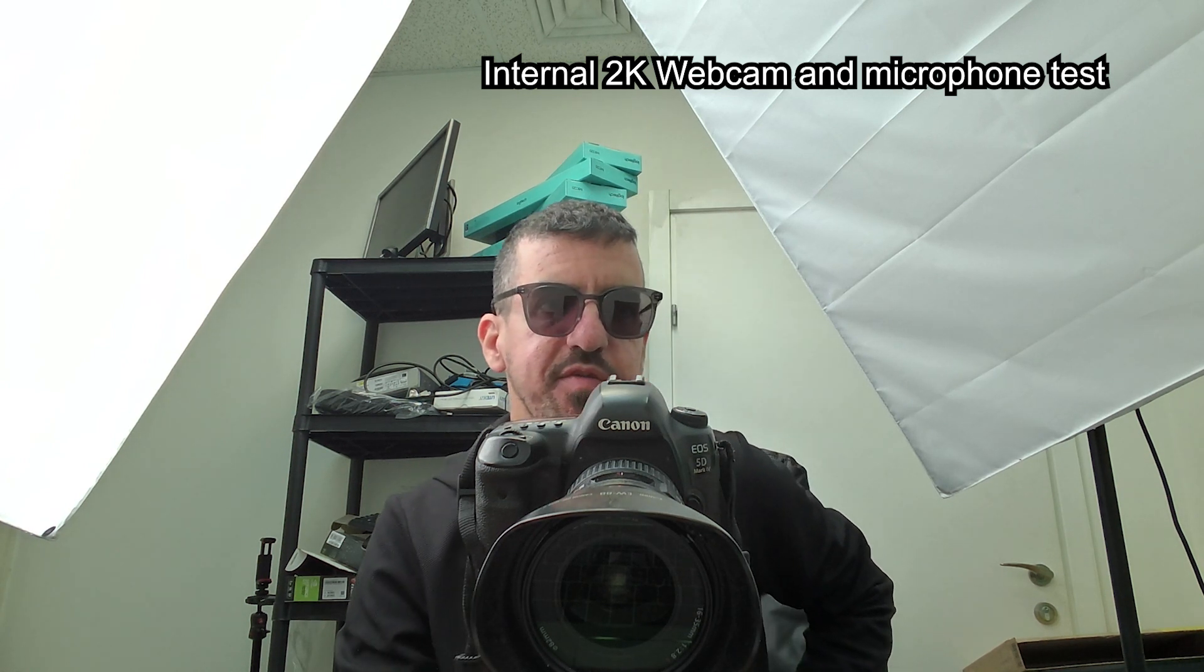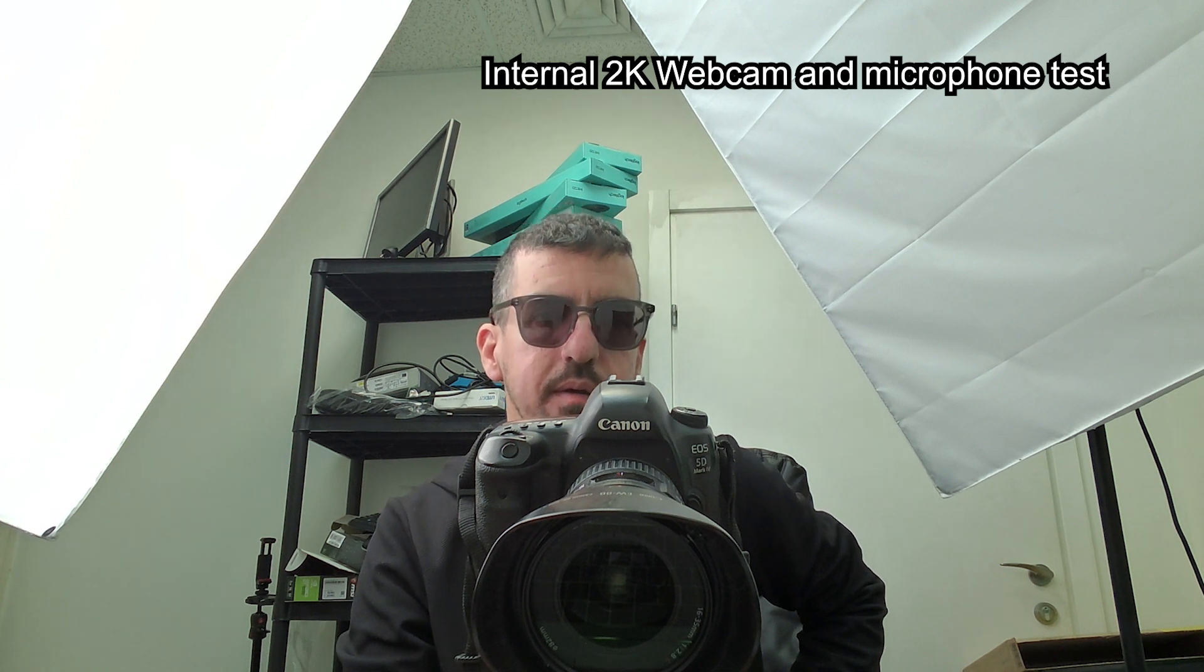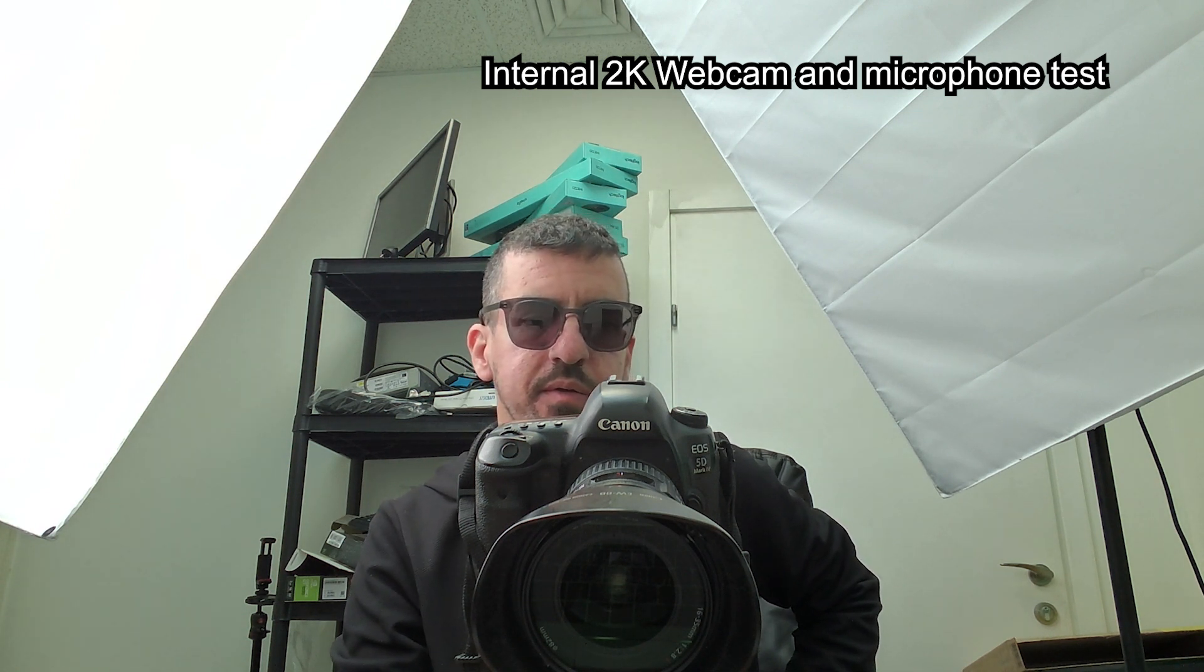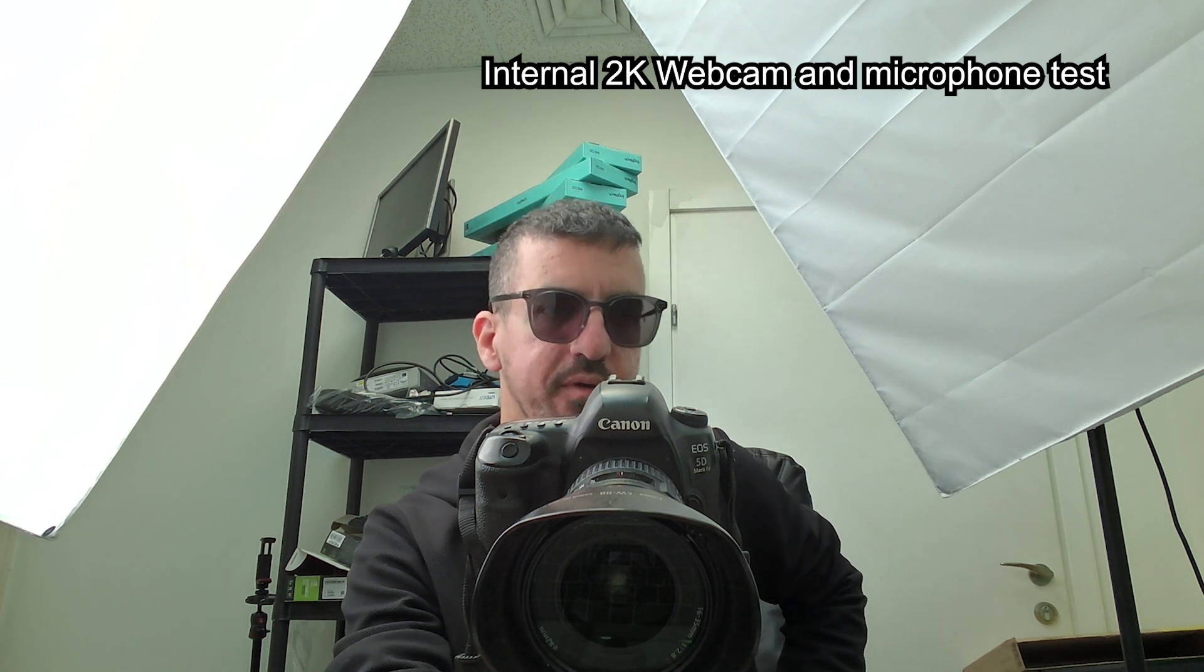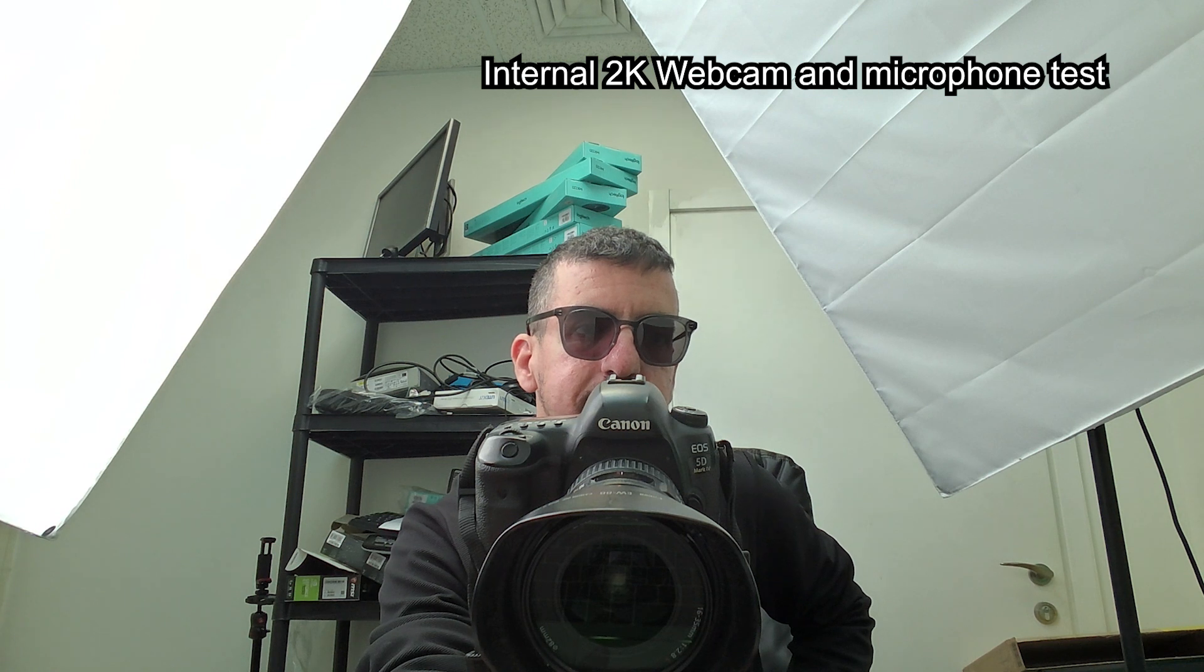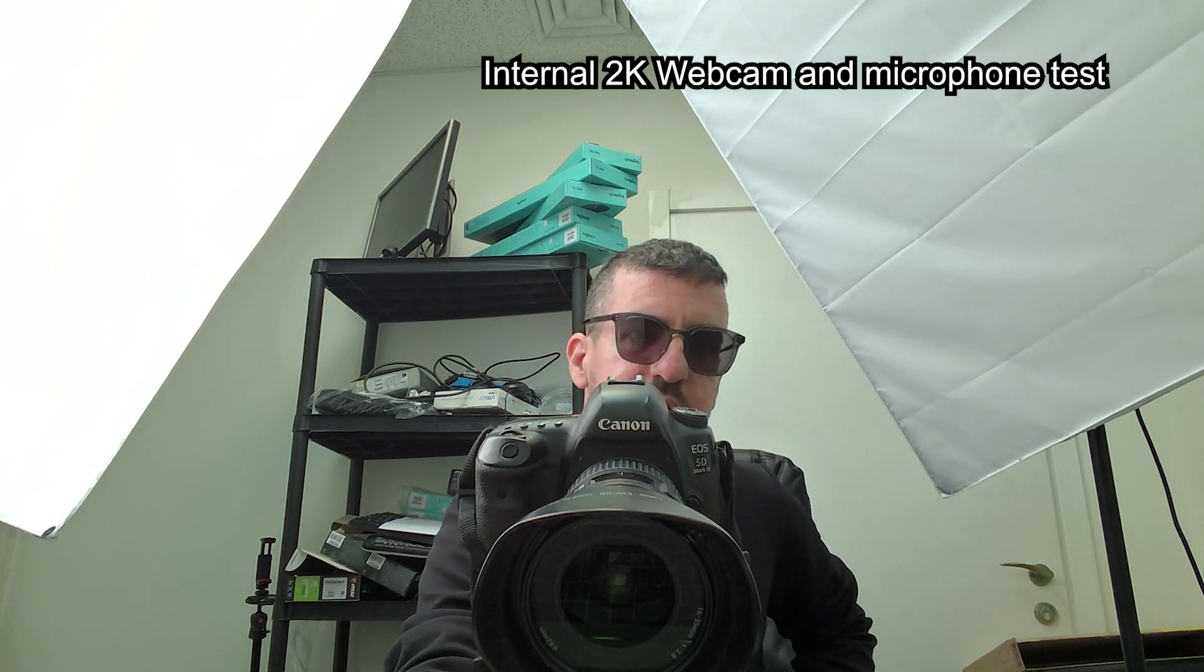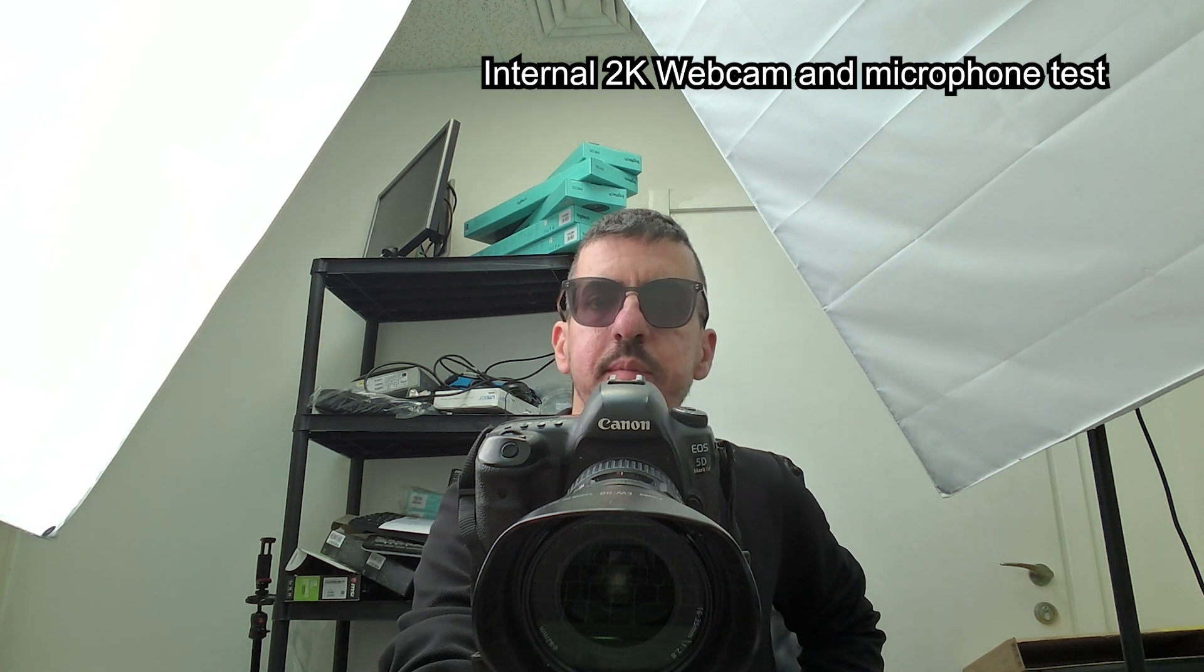This is a test of the laptop webcam and microphone. This camera supports 1080p and 1440p. This is how it looks like and this is how it sounds.